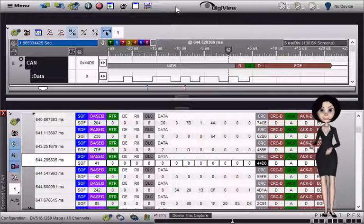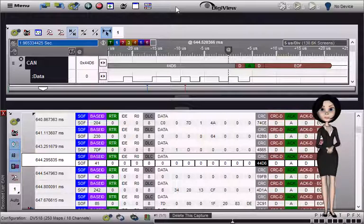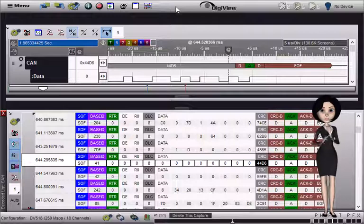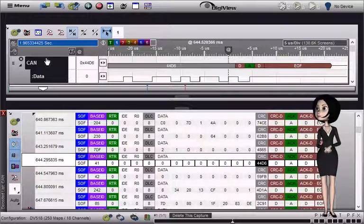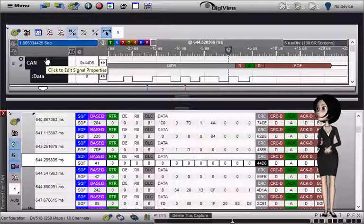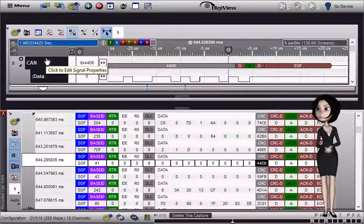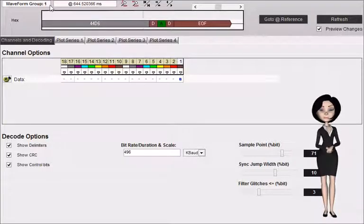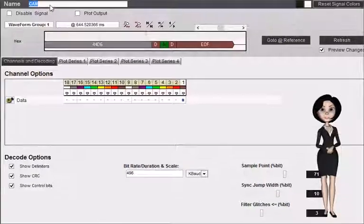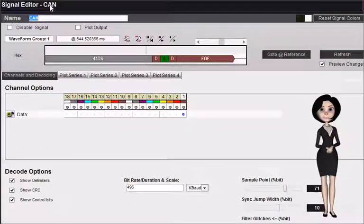We have already added a CAN bus signal to our project and captured some data. Let's open the signals editor to see its configuration options. Click on the signal name to open the editor. We will skip the general options and describe each option for this specific type of signal.